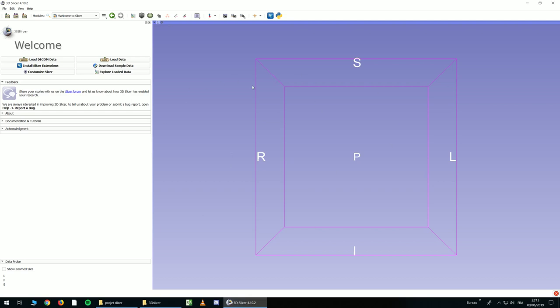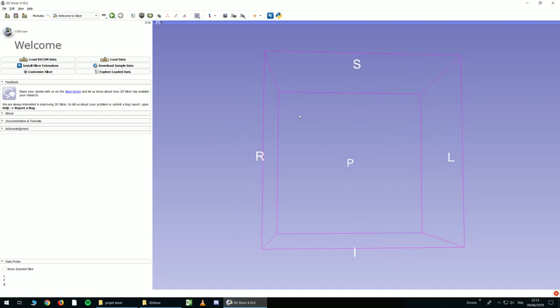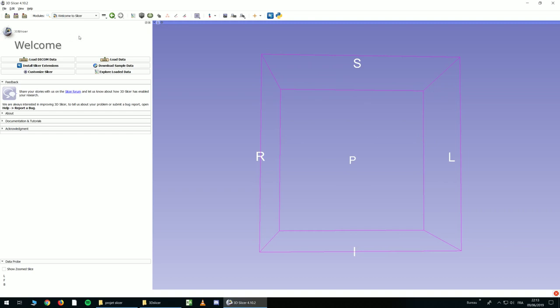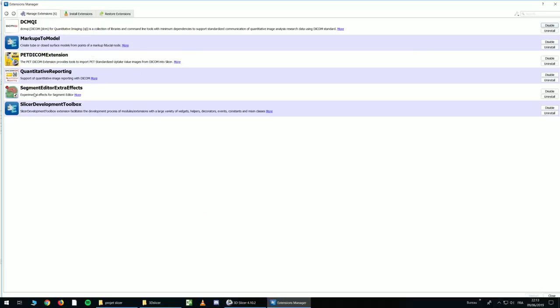Once the app is started, you will probably get something like this. To use Slicer, you first have to install useful extensions. So you go in View, Extension Manager, and I recommend you to use this one.